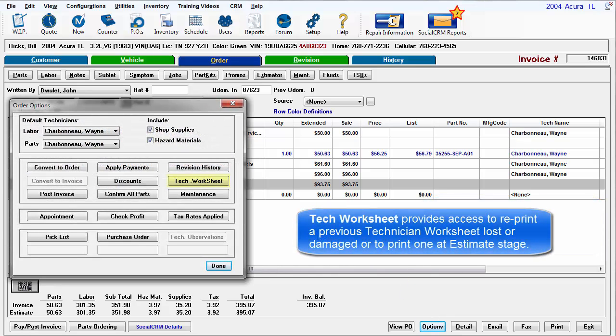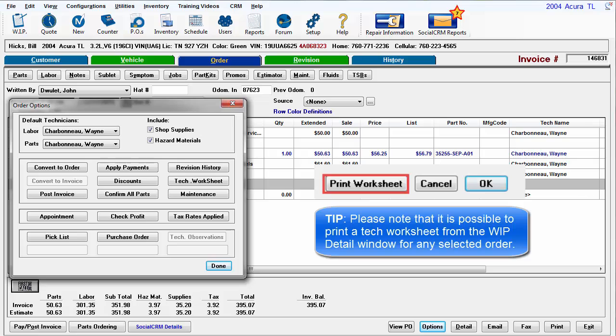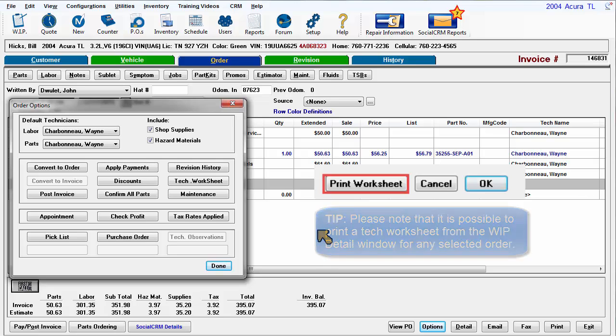Tech Worksheet provides access to reprint a previous Technician Worksheet lost or damaged or to print one at the estimating stage. Please note that it is possible to print a Technician Worksheet from the Work in Progress Detail window as a shortcut for any selected order.